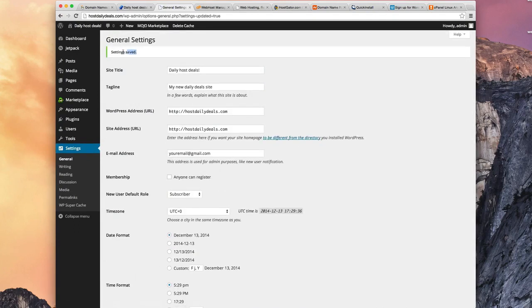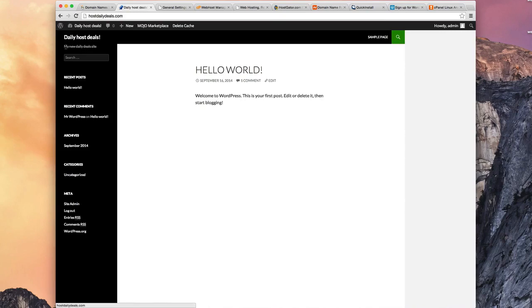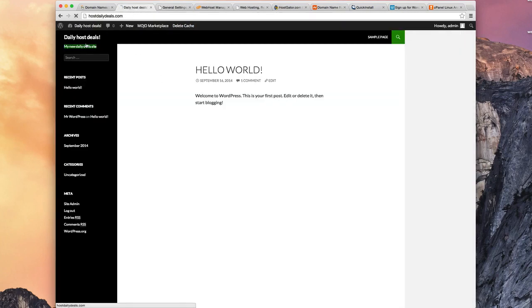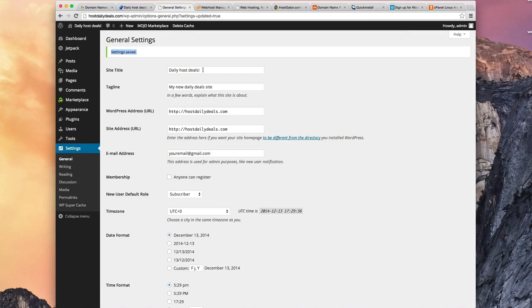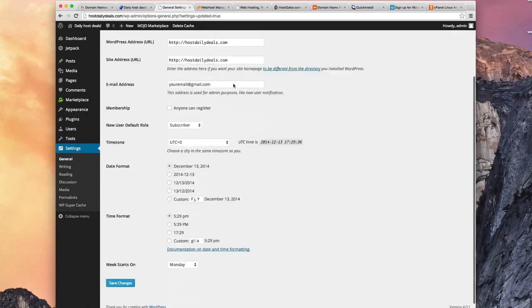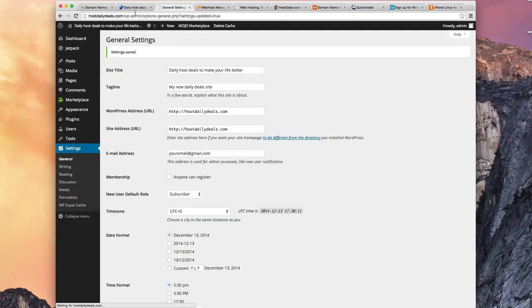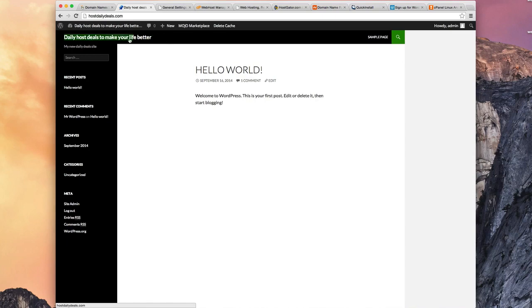And we see a confirmation that the settings were saved. So if we go back to this site, we click Refresh. Take a look what happens. We now see my new Daily Deals Site. So you can see how instantly I changed the setting here in my dashboard, hit Save, and that's what my users will now see when they go visit my site. We can change the title as well. Daily Host Deals to Make Your Life Better. And I'll hit Save Changes.